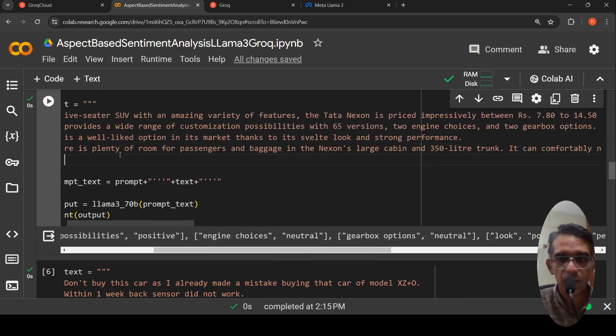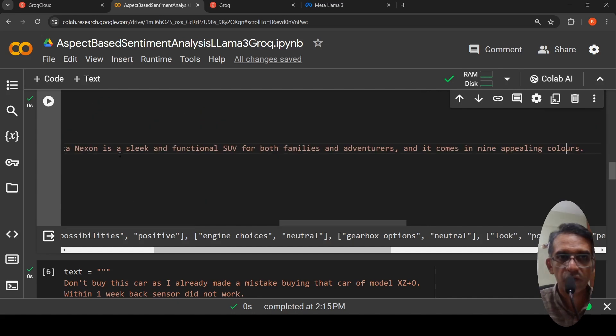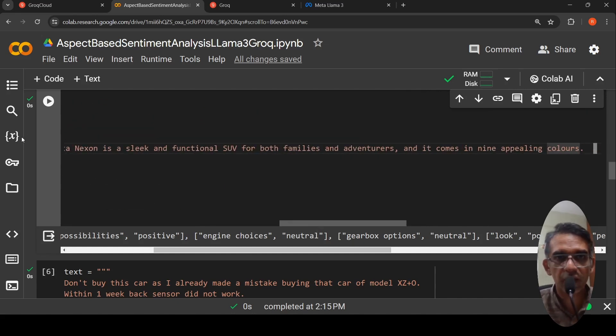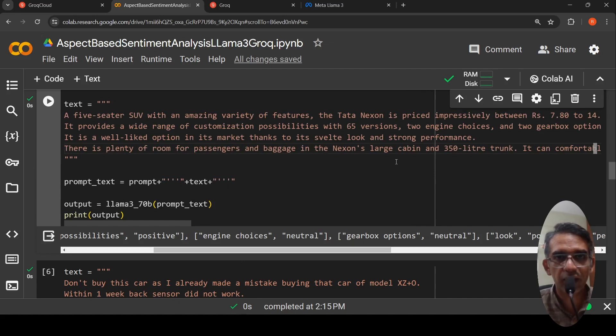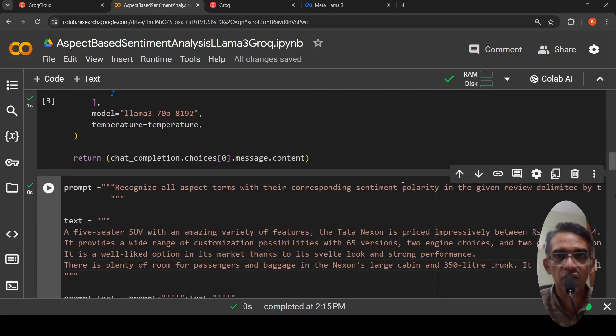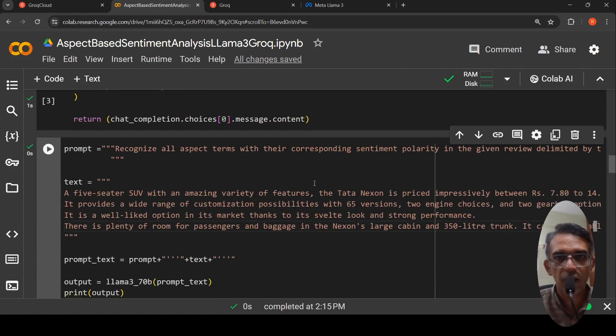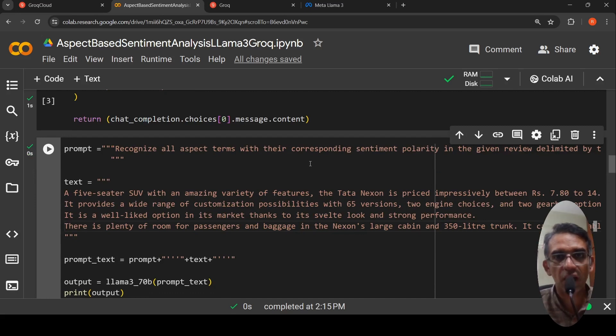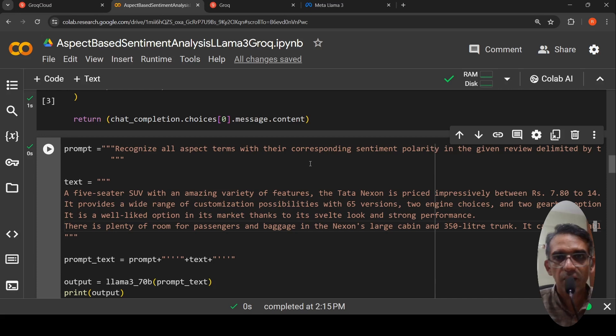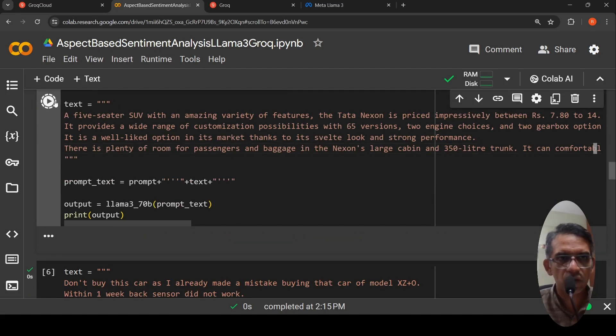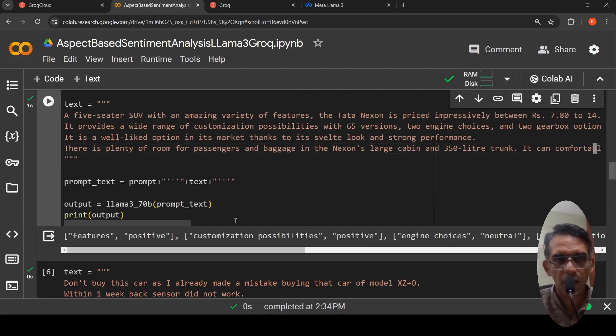Here you have not explicitly specified any aspects which you want to extract but that also can be specified saying that aspects are these for this product. For car, you can say that aspects terms for car are looks, engine options, safety features, ground clearance. You can give different options.